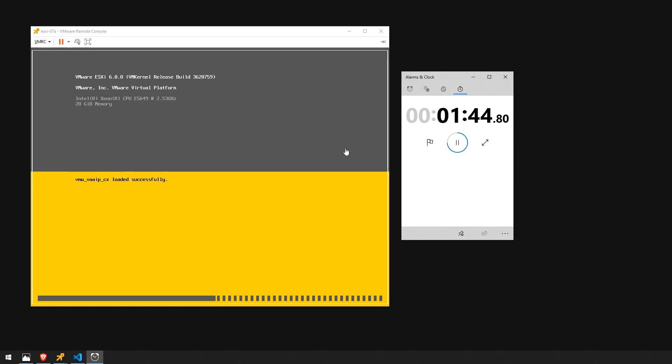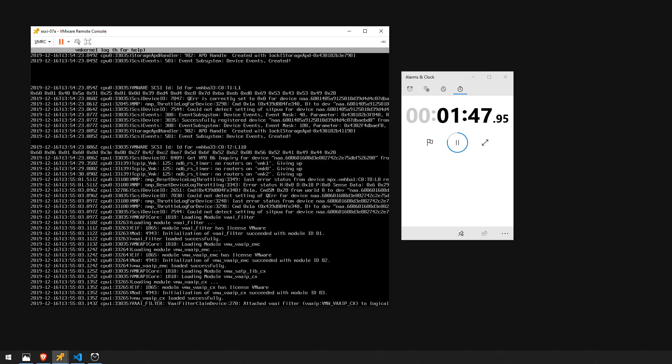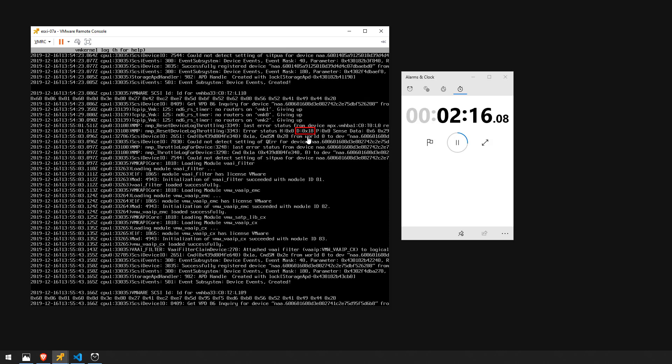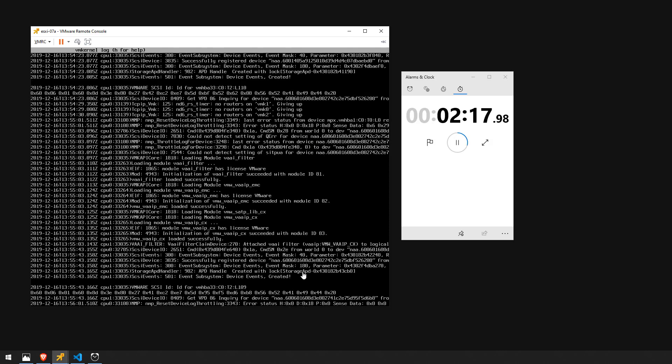If I press alt f12 we can pull up the vm kernel logs and we can see it's currently on LUN 110 right here. The ESXi host is attempting to examine this LUN. As you can see here it's giving us an error status of d colon 0x18 and this typically means there's an iSCSI reservation issue. You can see down below here now it's on LUN 109 and we just experienced the same error message.